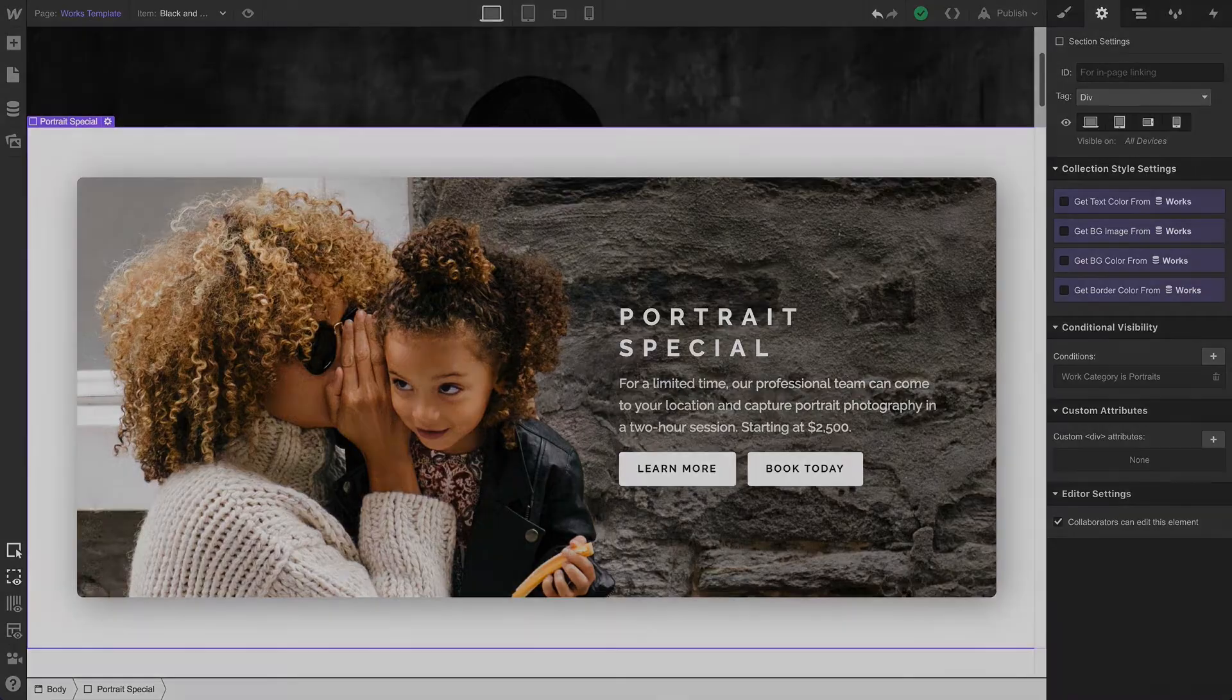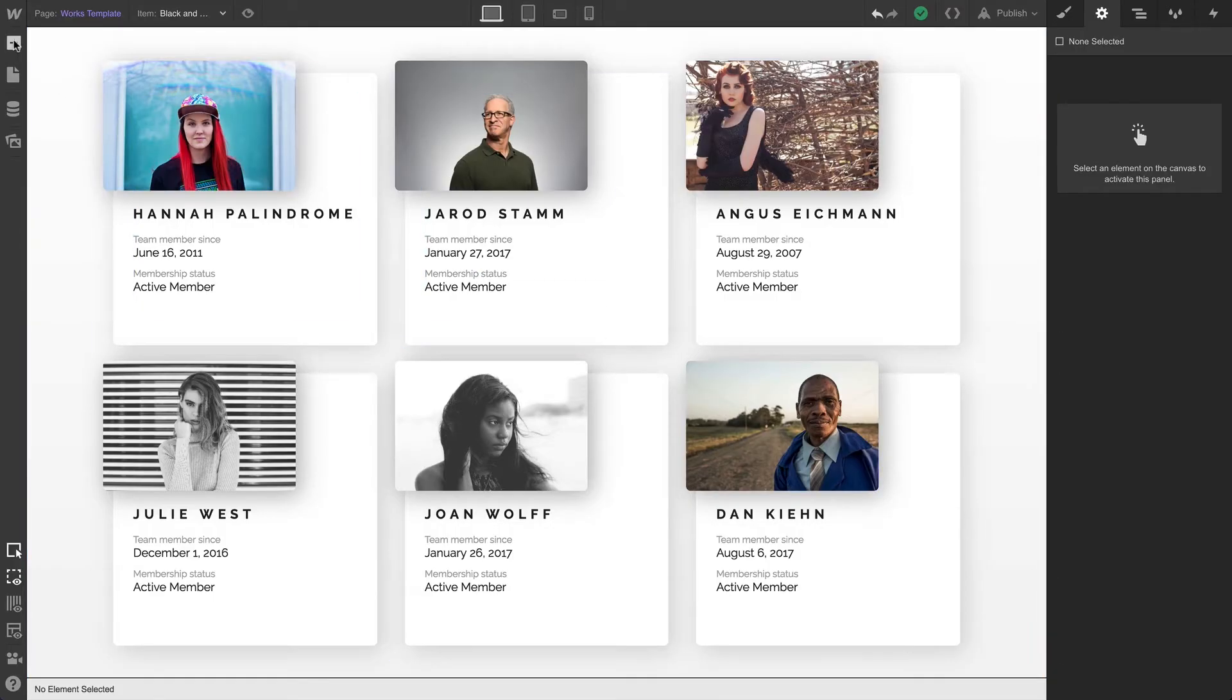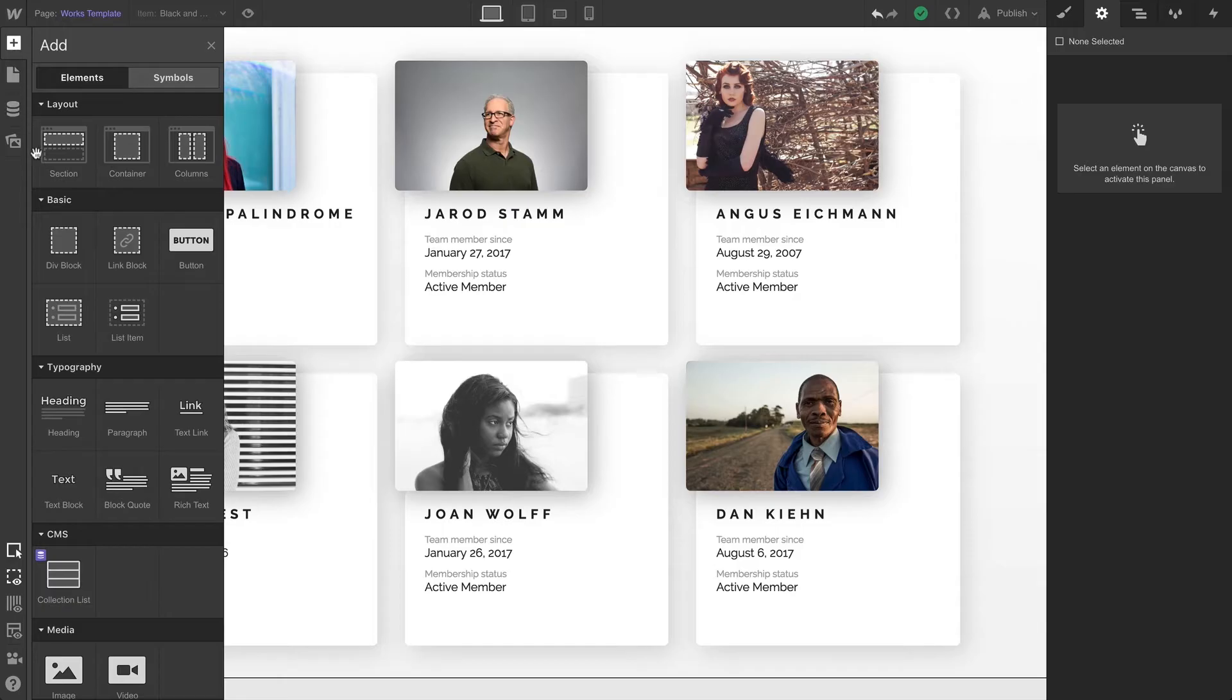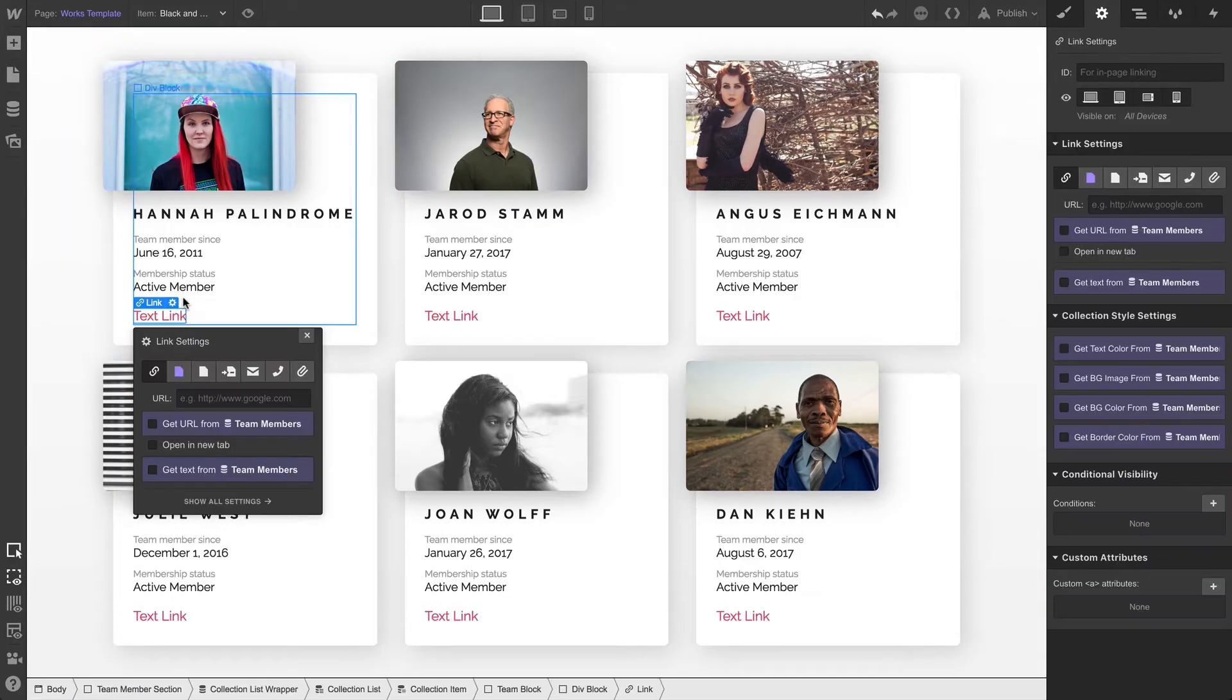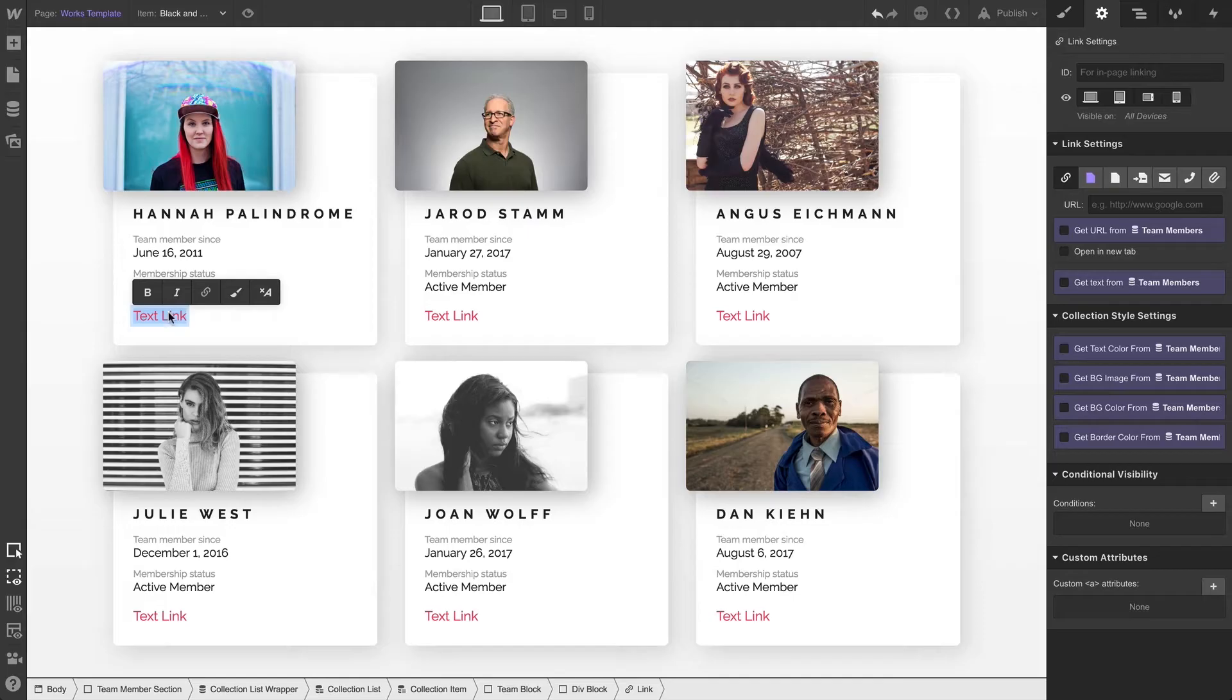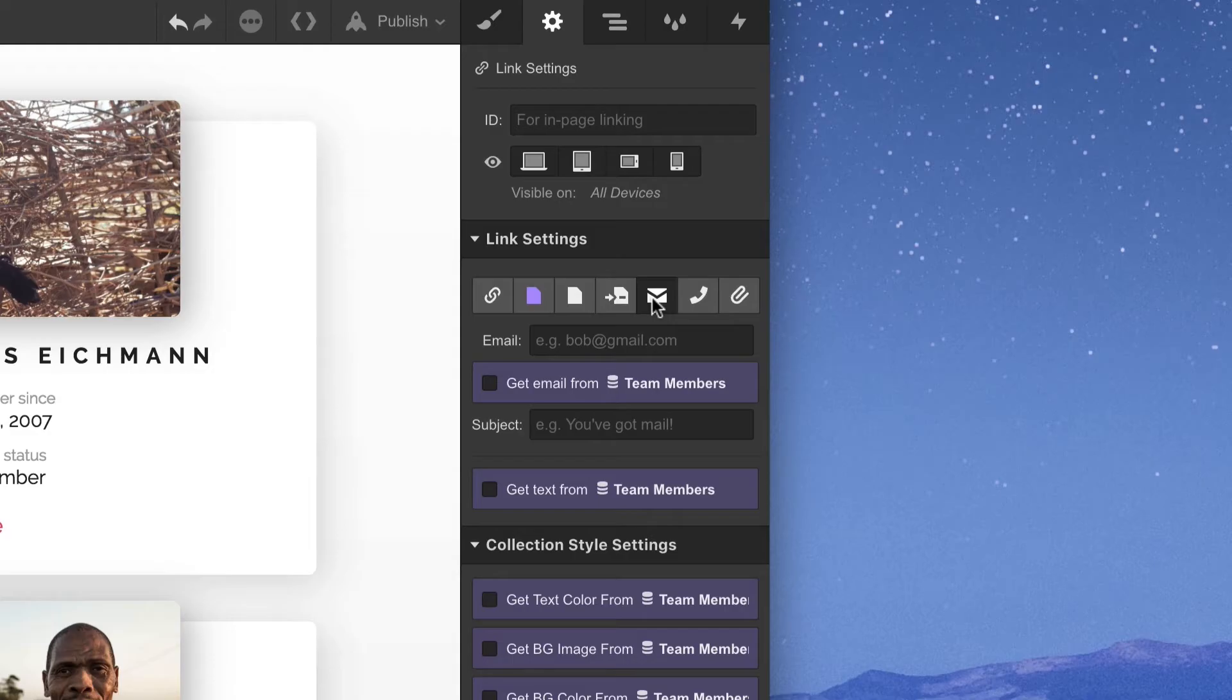This doesn't just apply to pages. Here in this collection list containing team members, we want to add an email link. Let's drag in a text link and double-click to rename it 'Email Me' so we can link it to each team member's email. But we actually have a problem.